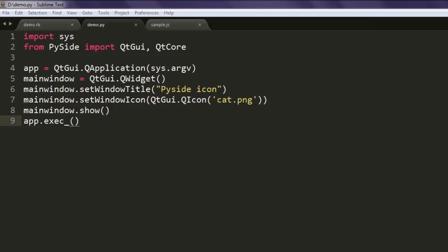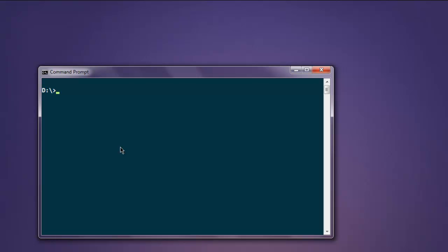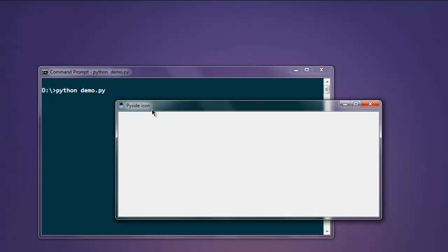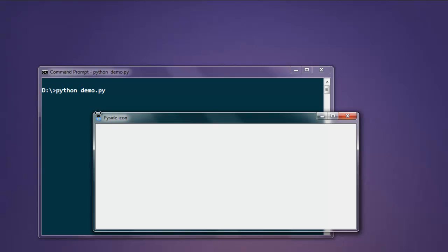Now open the command prompt and type python demo.py. You can see at the top left corner there's a cat icon along with the PySide Icon title.